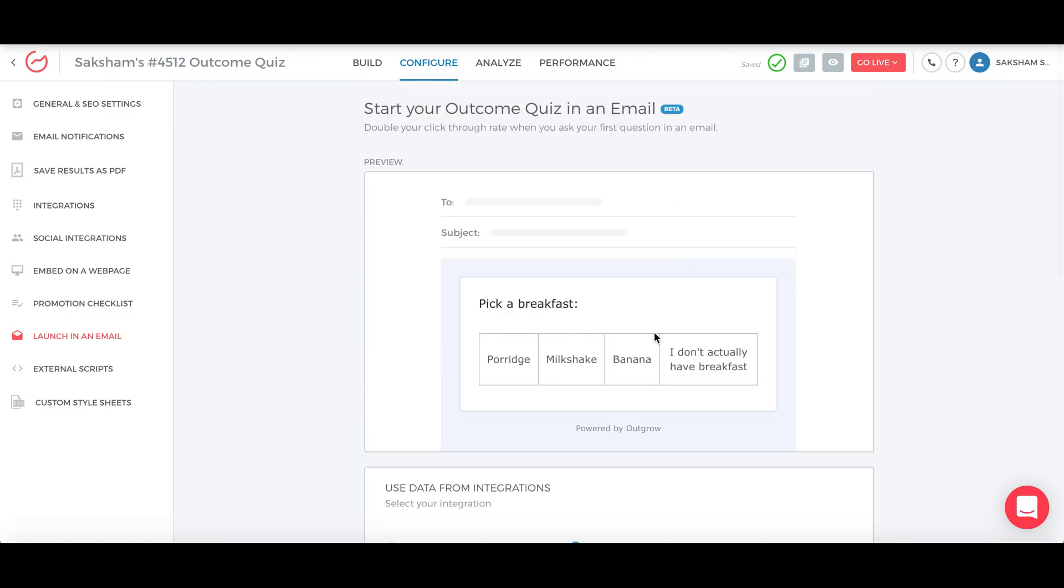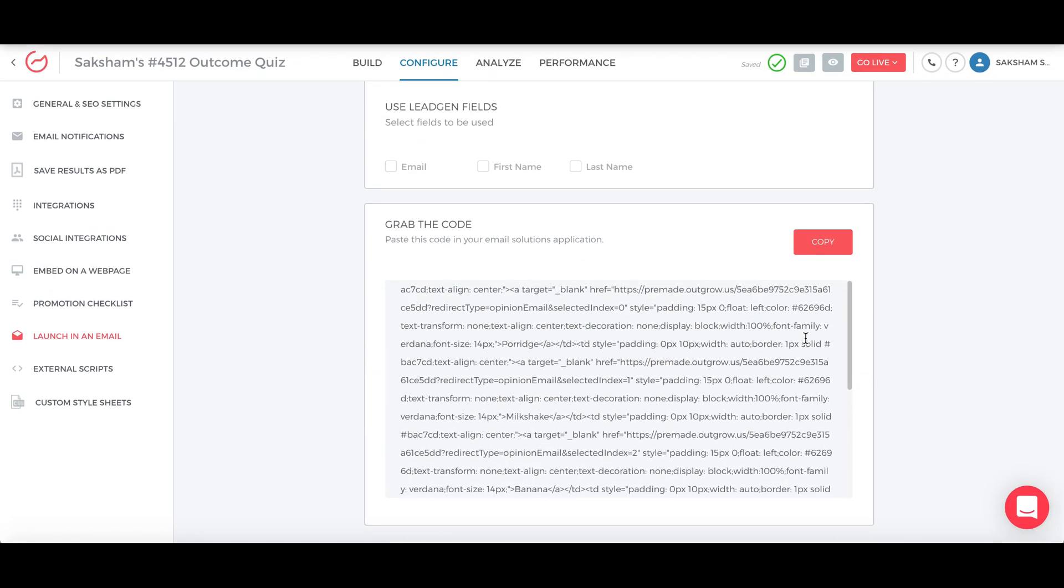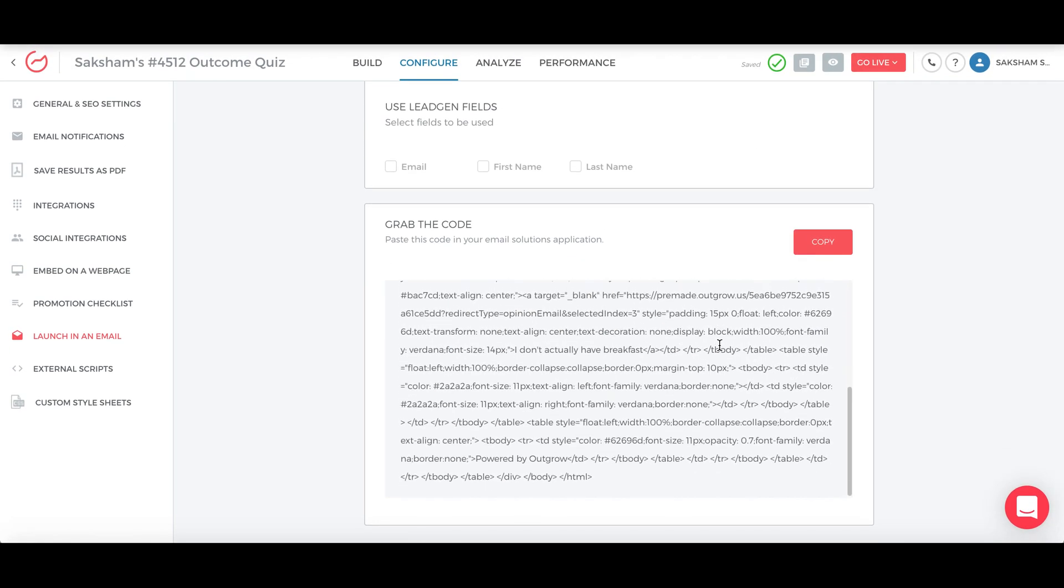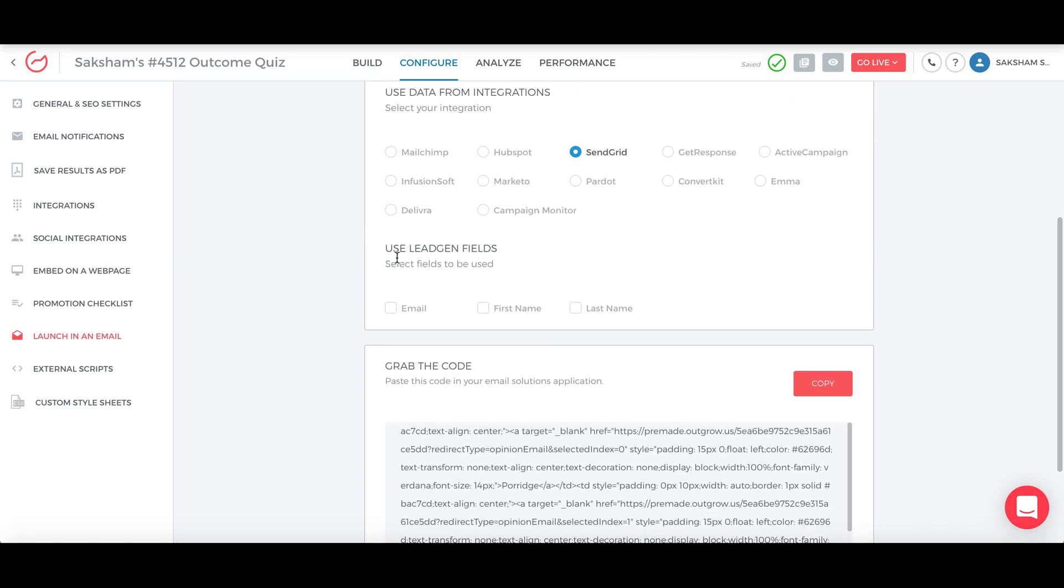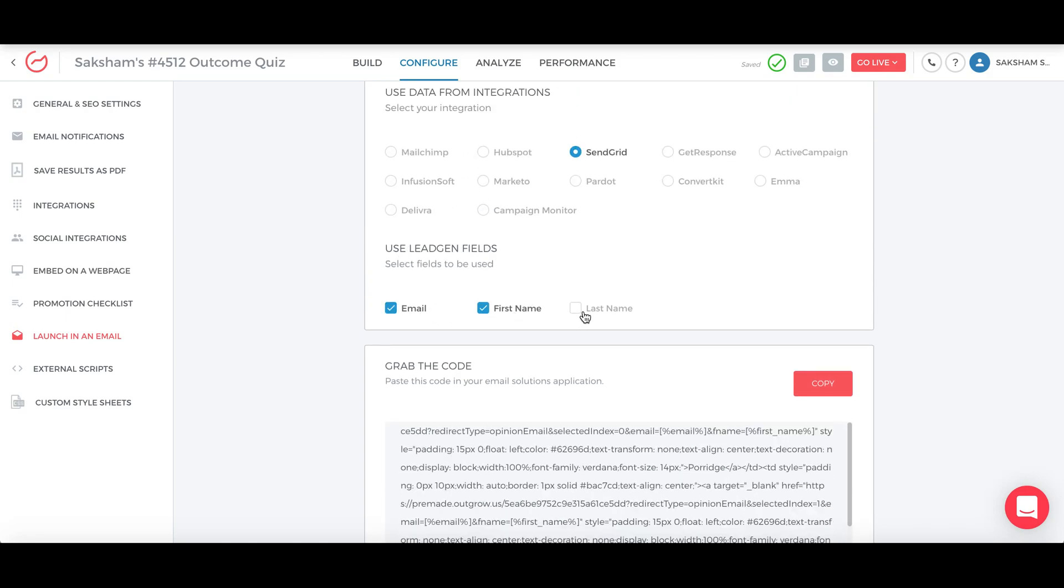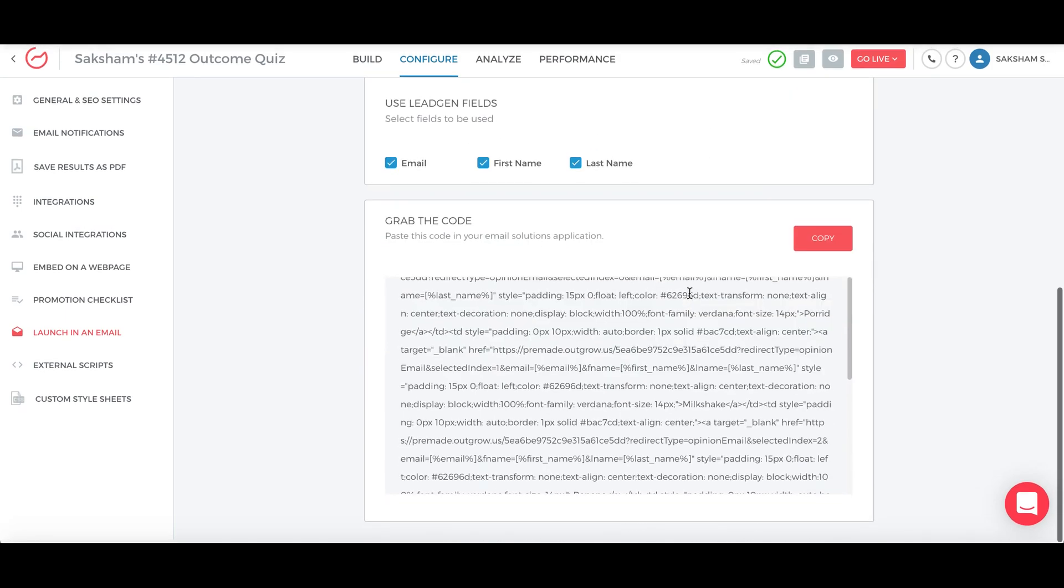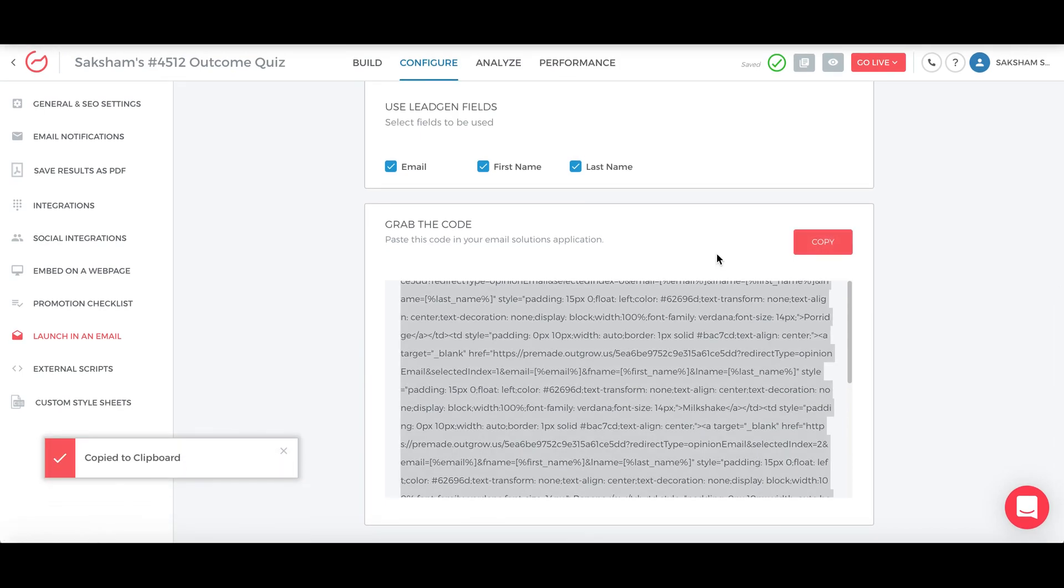So to embed all of this in your email tool, you just copy this. First you have to pick which fields you want to directly pass on. You can just click all of these and then all that code will be generated which you can just copy. Then you can just go and paste it into your particular email sending tool.